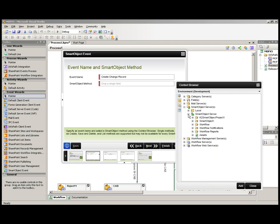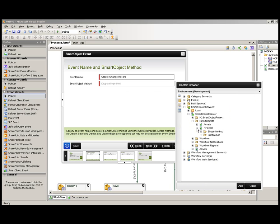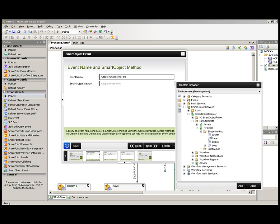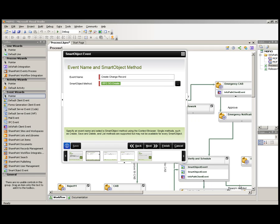Next, we use the context browser to find our smart object and the particular method that we want to use at this step. In this case, it's create since it will be the first time that will be created. Select add and we click next to move on in the process.